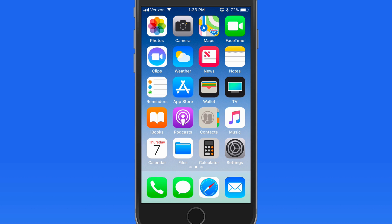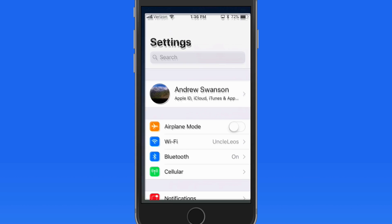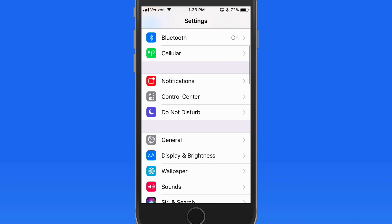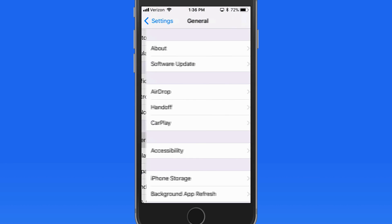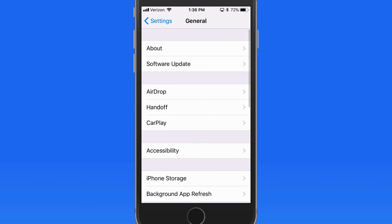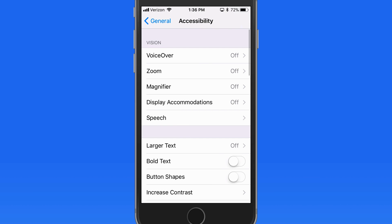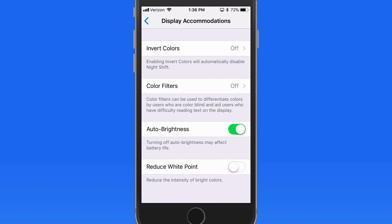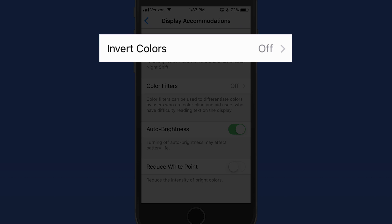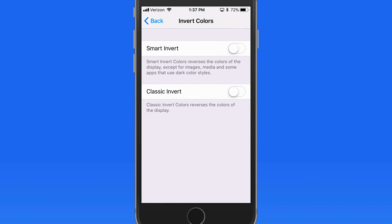In iOS 11 we kind of have a dark mode, but it's hidden in General Settings, Accessibility, and then Display Accommodations. Tap Invert Colors and we can select between Smart Invert or Classic Invert.